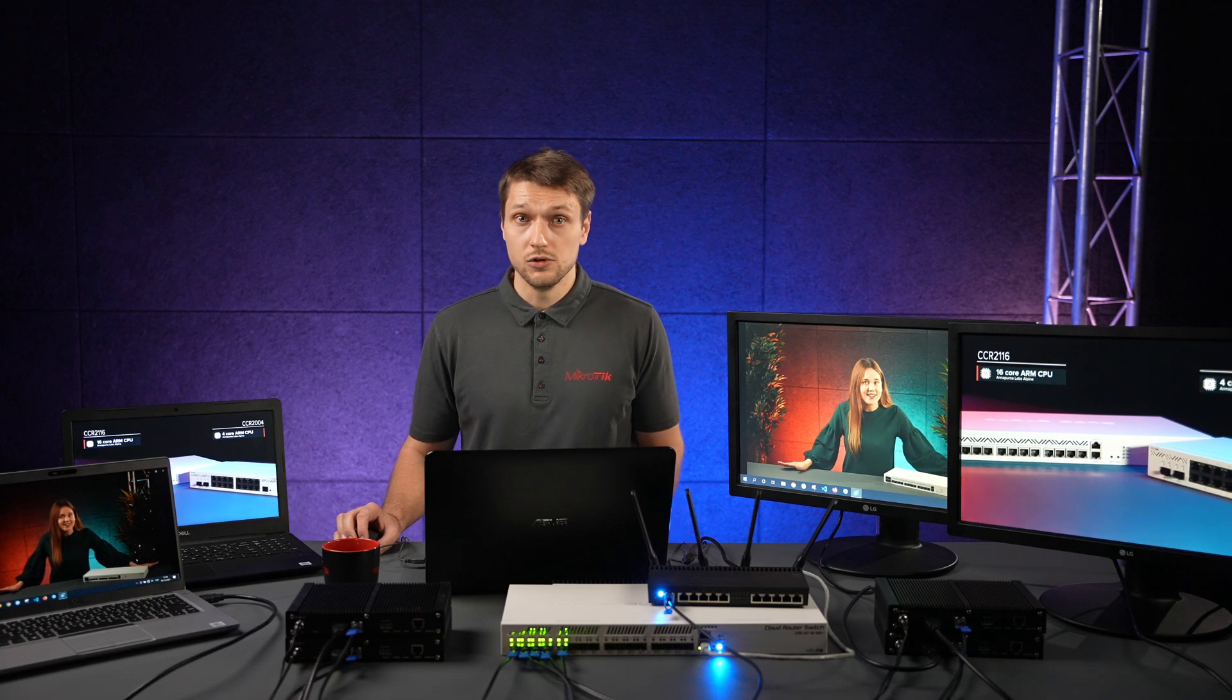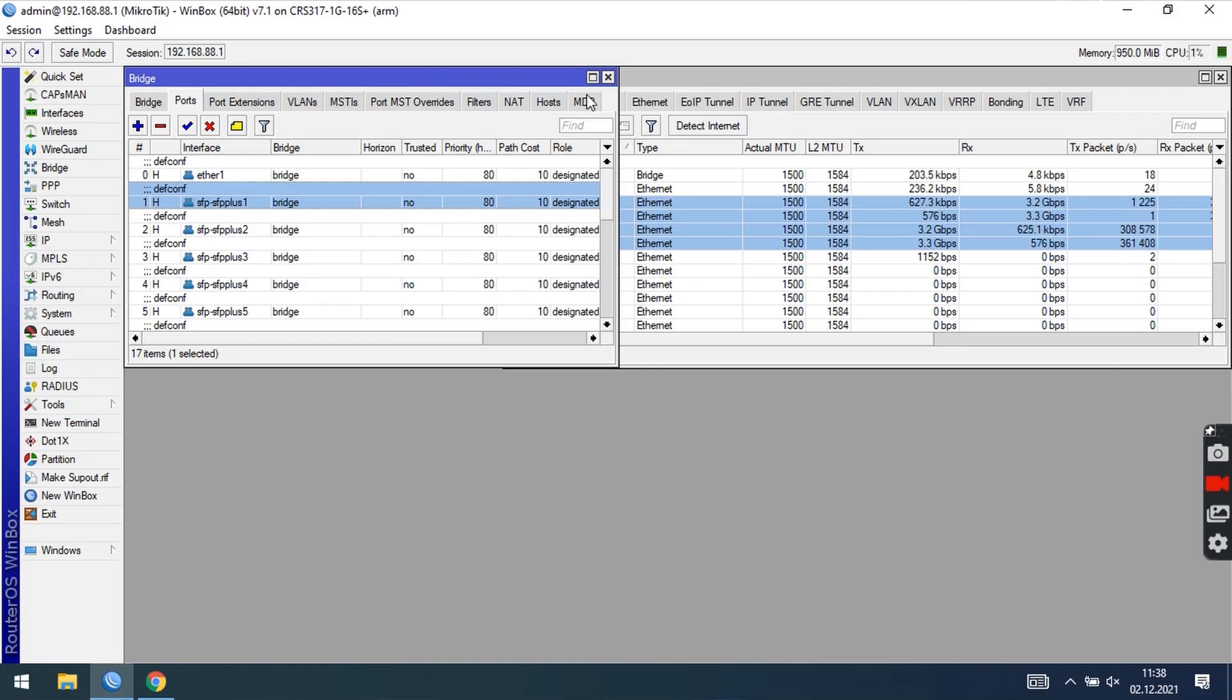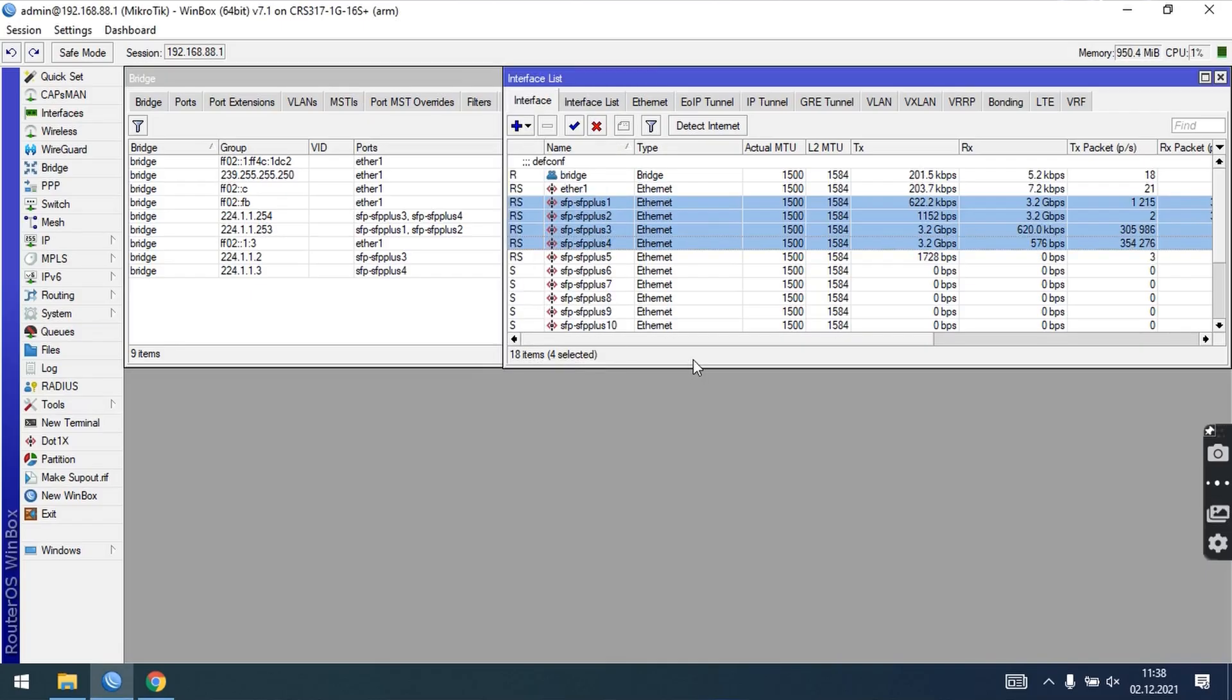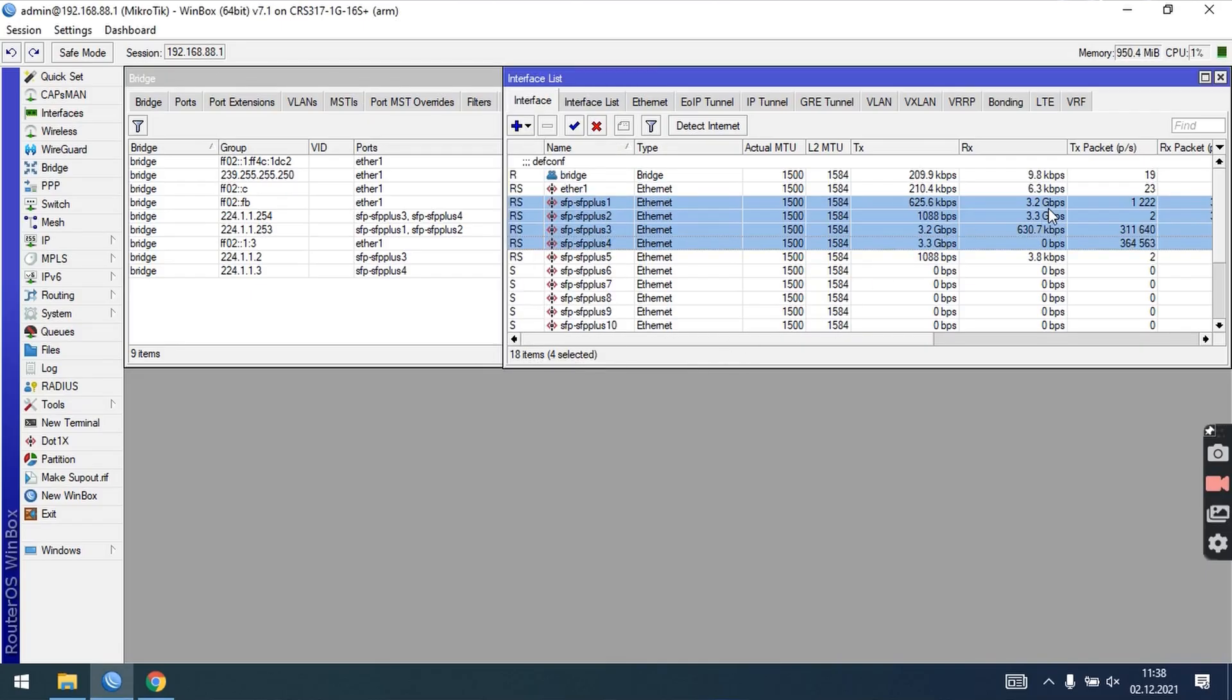If you look at the bridge MDB table, you can see entries for each multicast group and their port membership. Also, take notice if multicast traffic gets correctly forwarded to the necessary ports. It should not be flooded to all bridge ports, for example, to our router port.